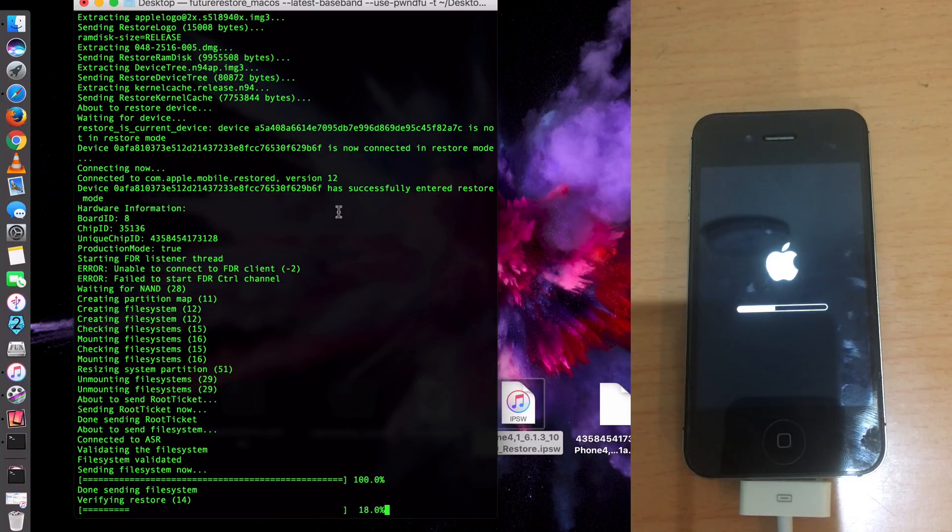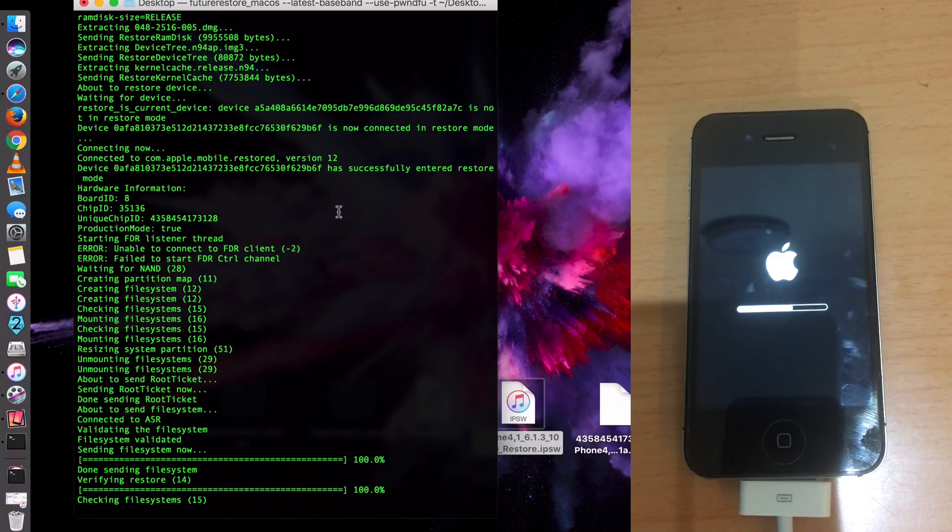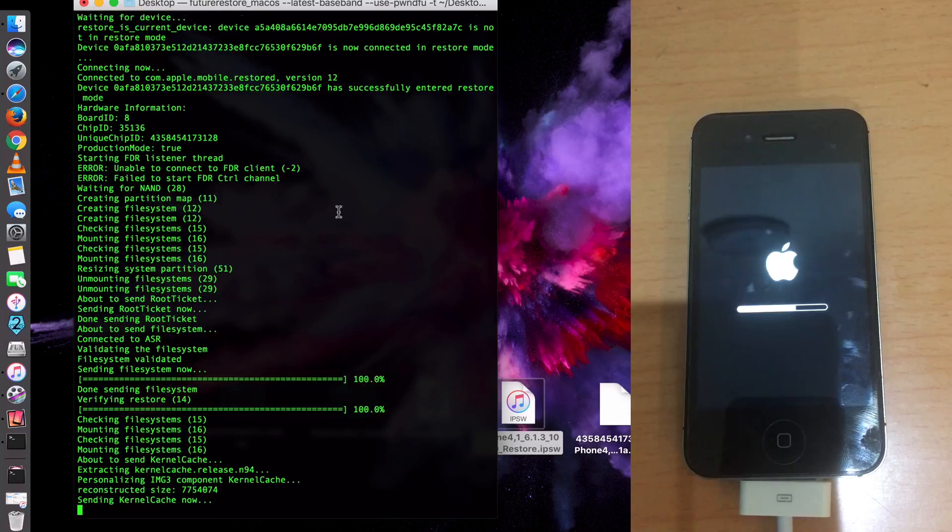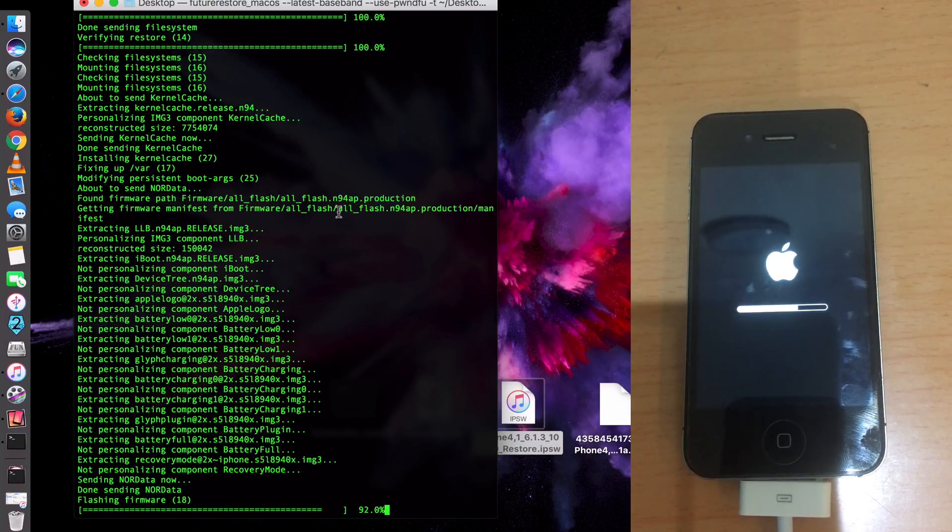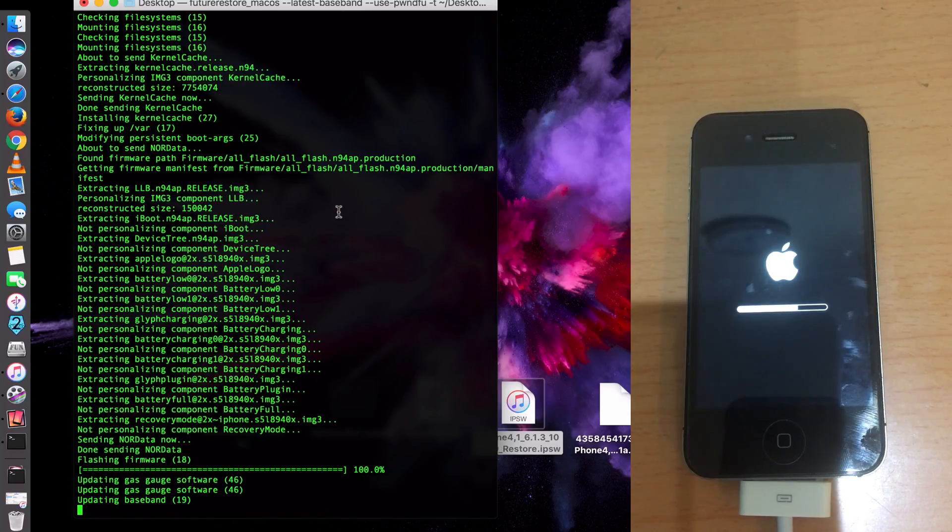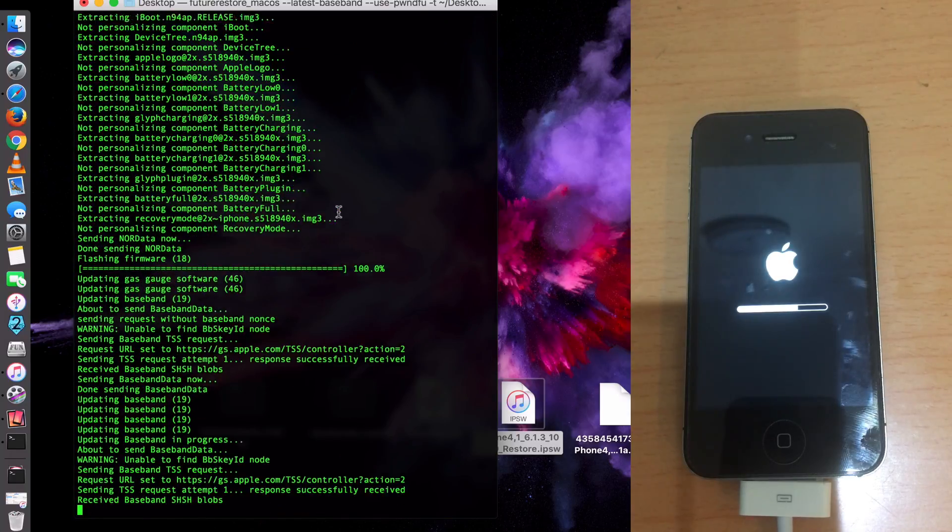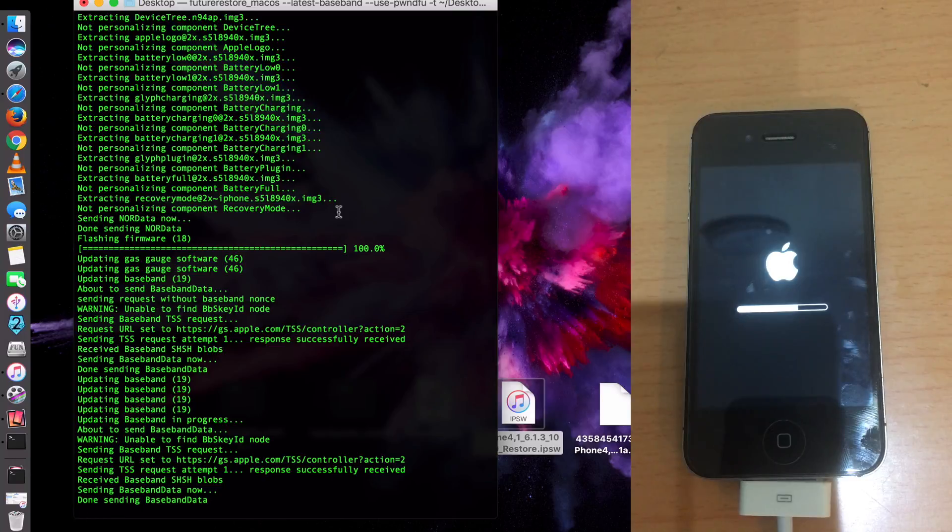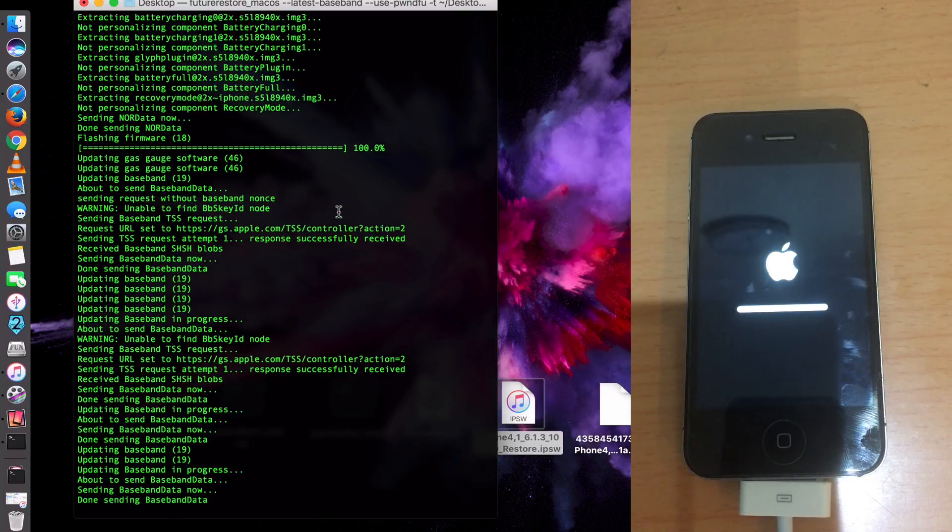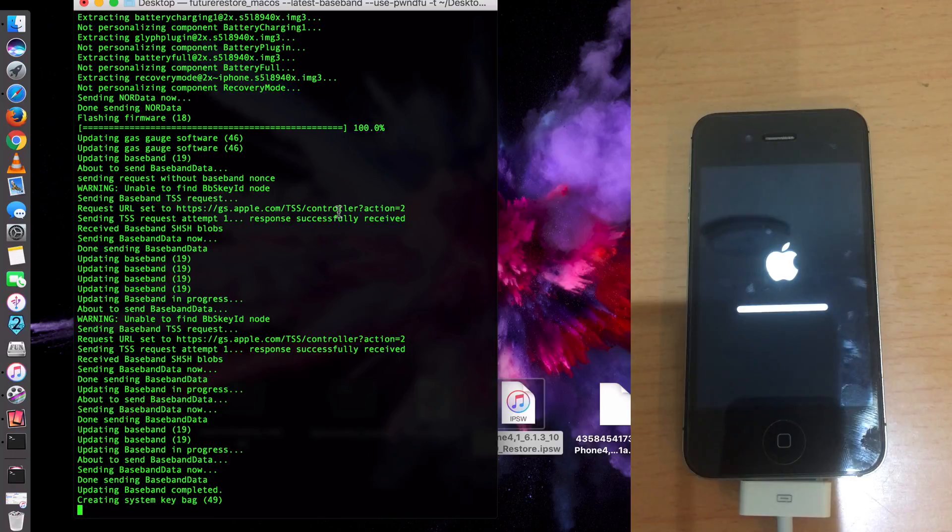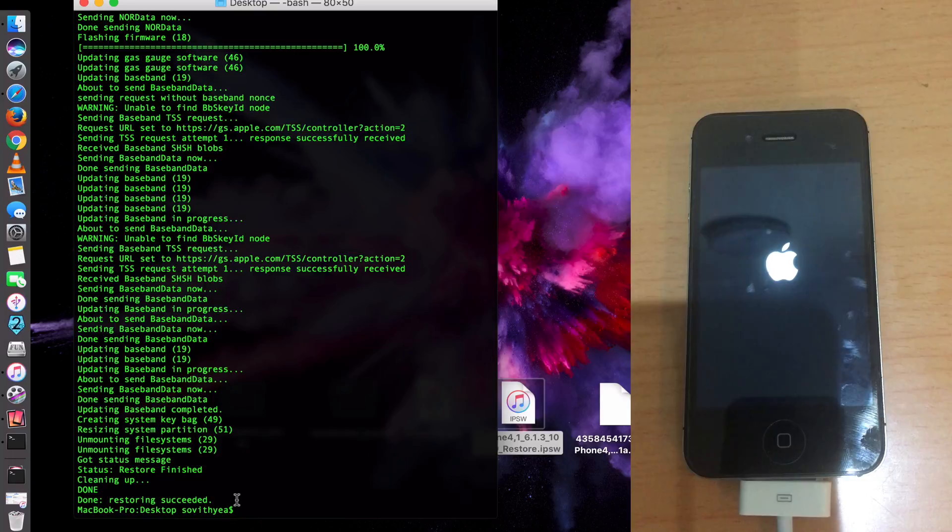Now it's verifying the restore. Now we're almost complete. Now it's completing. You can see on my iPhone screen, almost complete. Now you can see on the computer, they said Done. Restoring succeeded. Now you just wait for your iPhone to finish rebooting, and then you're done.